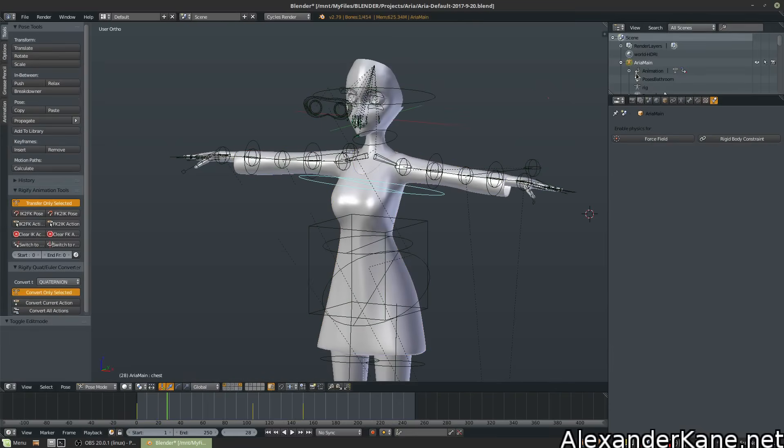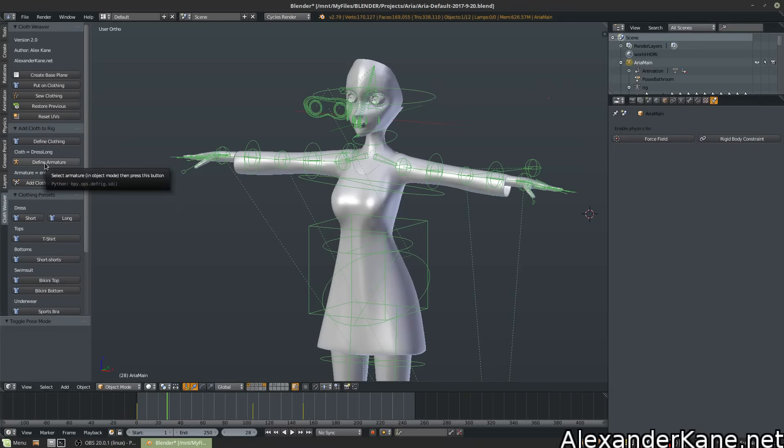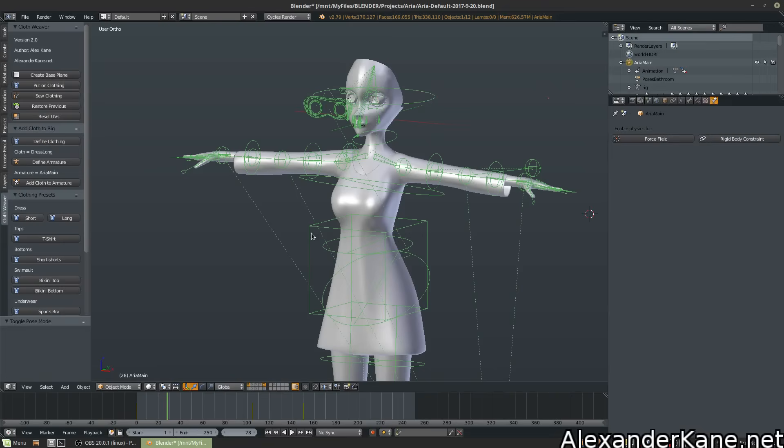Go to your armature. Now this is important. You want your armature to be in Object Mode. You're gonna select the root armature up here and then you're gonna hit Define Armature. So now it says ARIA Main. That's the same thing up here.